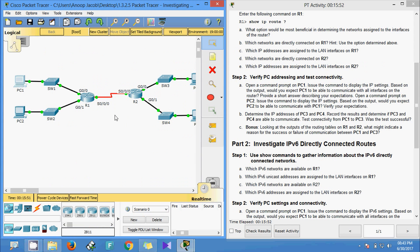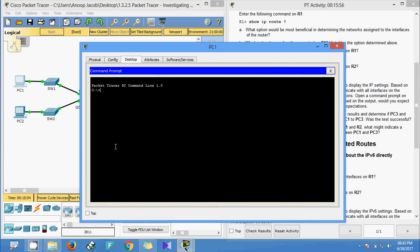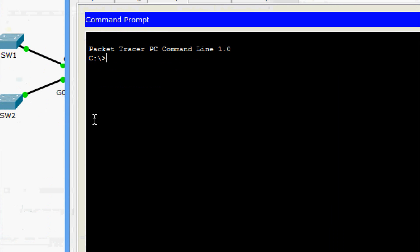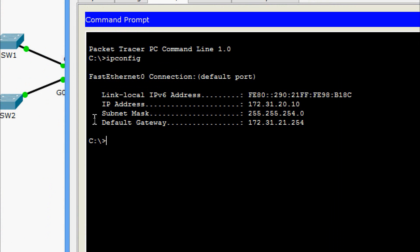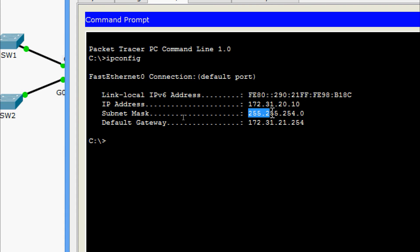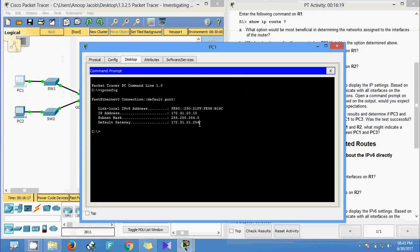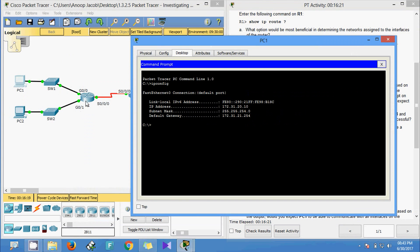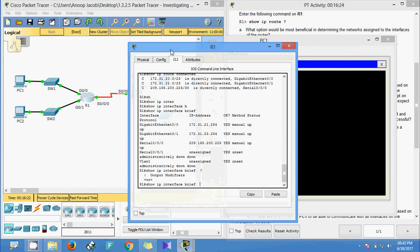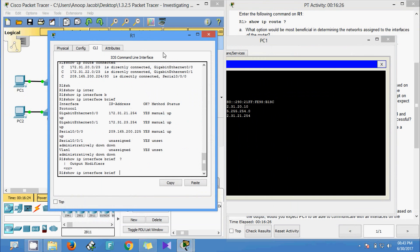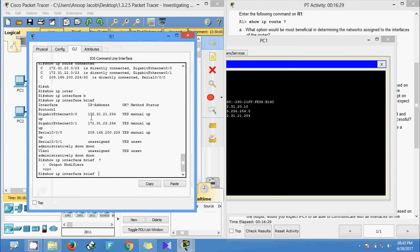Coming to PC1, we go to Desktop > Command Prompt and run 'ipconfig'. The IP address is 172.31.20.10. We need to verify the default gateway by checking R1's GigabitEthernet 0/0 interface, and we can confirm it matches correctly.